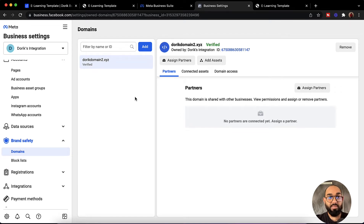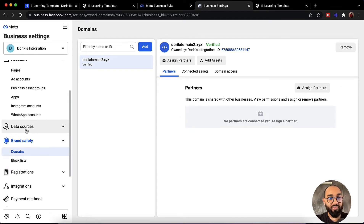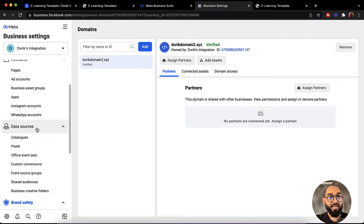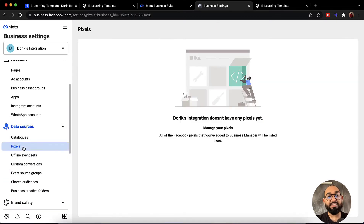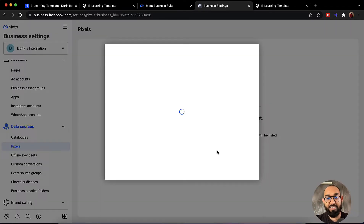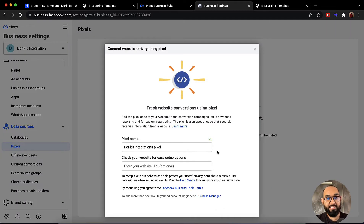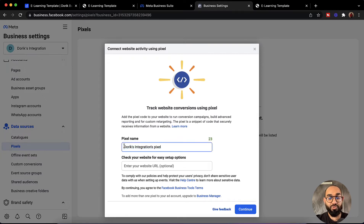Now let's add the pixel. We have to go to the data sources option, and after that we are going to find the pixels option. So let's click on pixels. After that we have to click on the add button and then provide our pixel name. I am going to provide a pixel name — let's say 'Doric test pixel'.